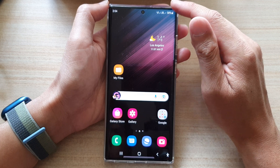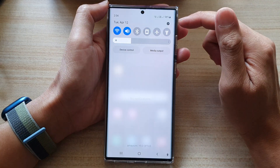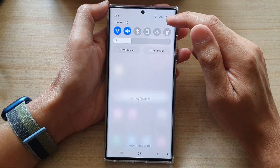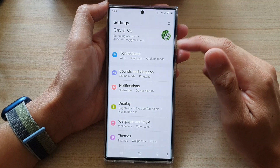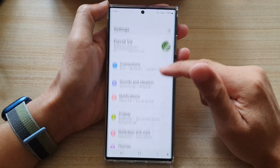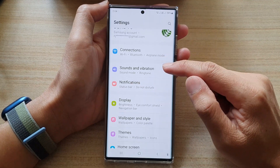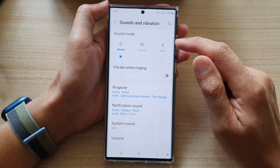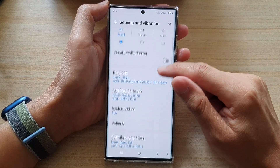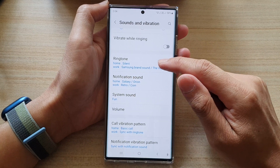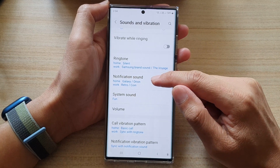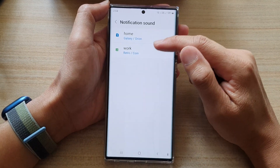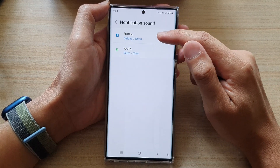Then swipe down at the top and tap on the settings icon. In here, go down and tap on Sounds and Vibration. Next, go down and tap on Notification Sound, then tap on which SIM card you want to change.